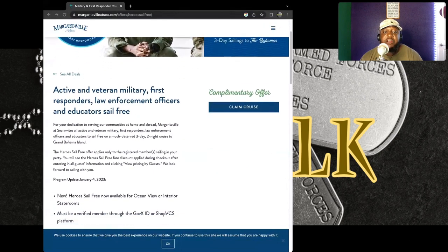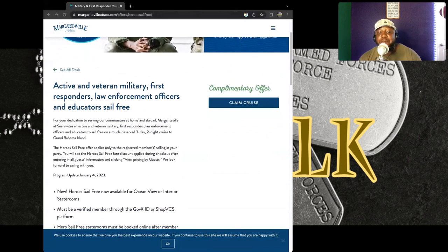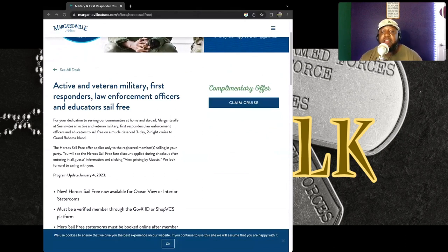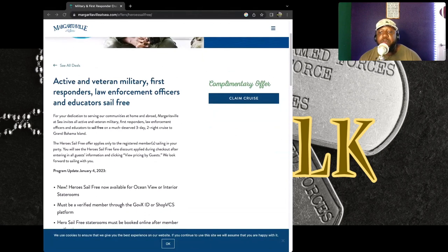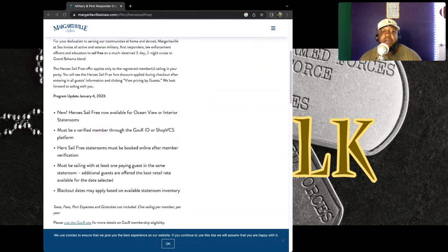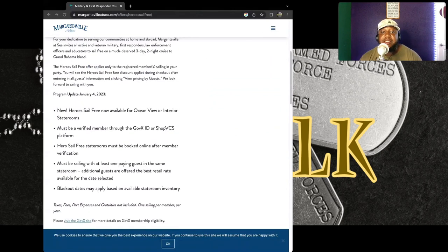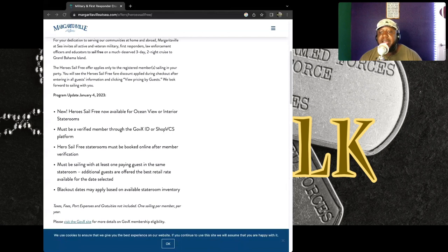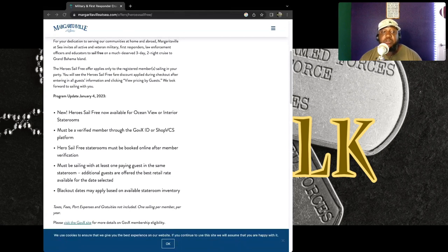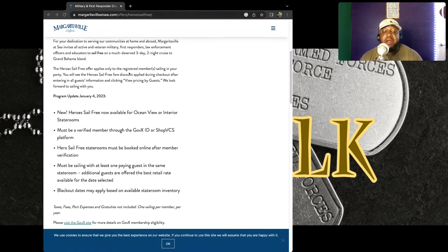Again, they said for free, and they just updated this on January 4, 2023. So this is something that's valid, this is actual factual. And if you can see right here, they said to sail for free on a much deserved three days and two night cruise to the Grand Bahamas Island.